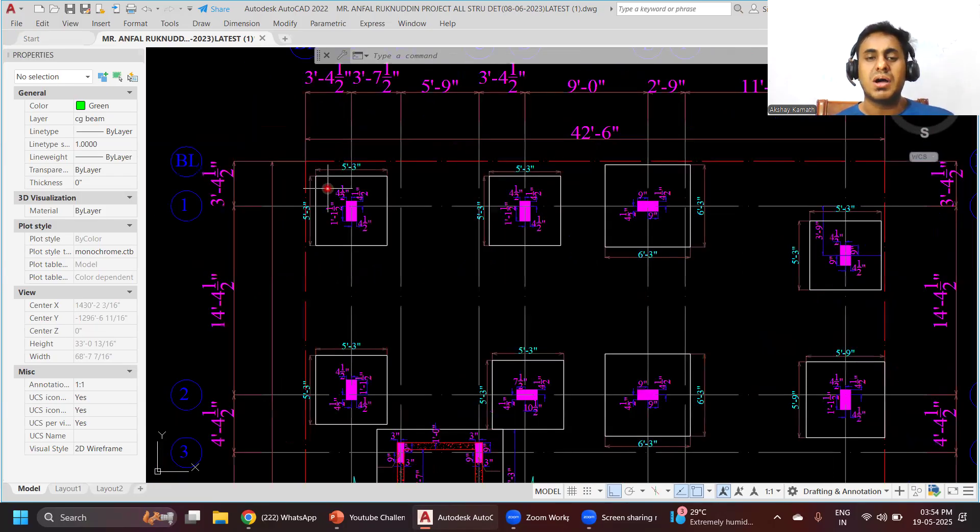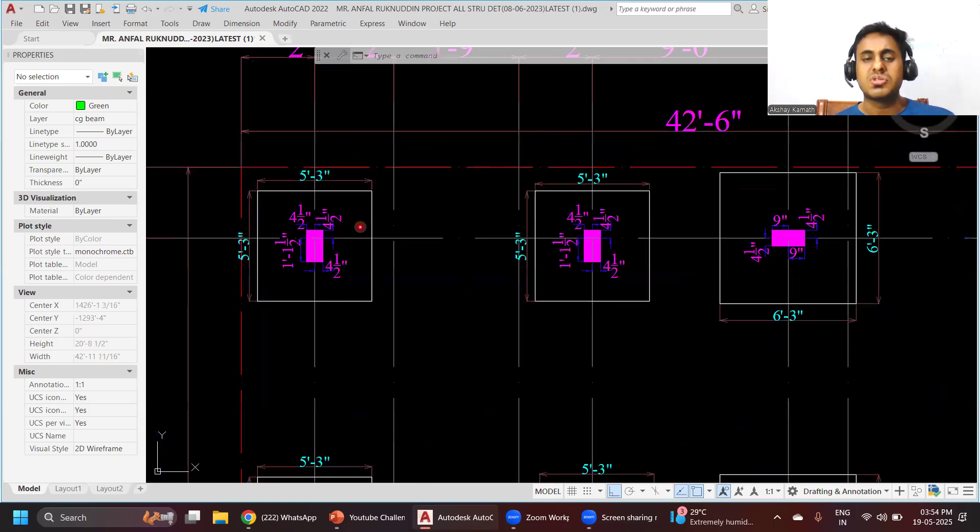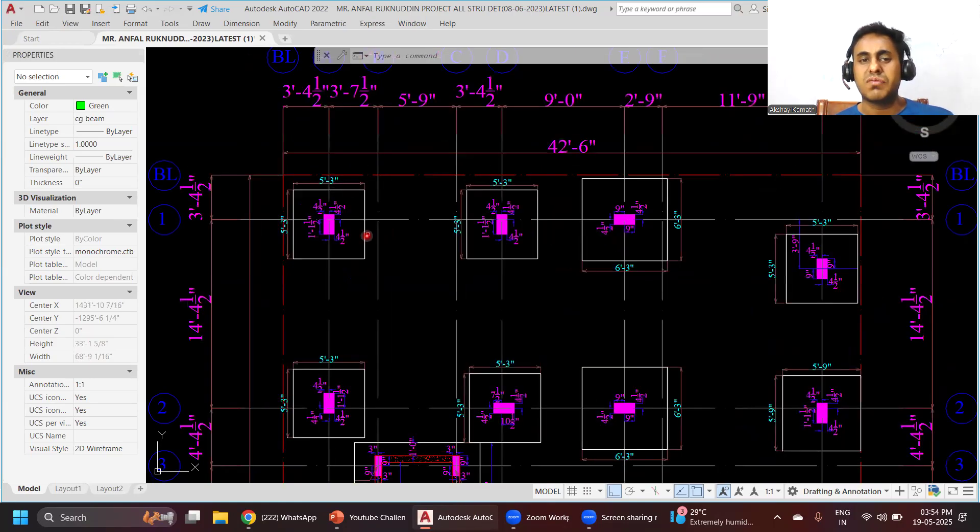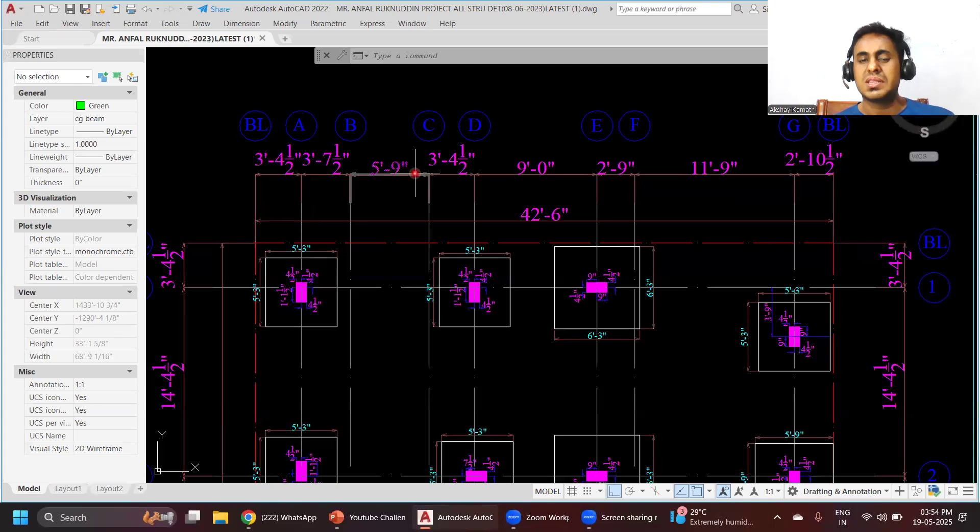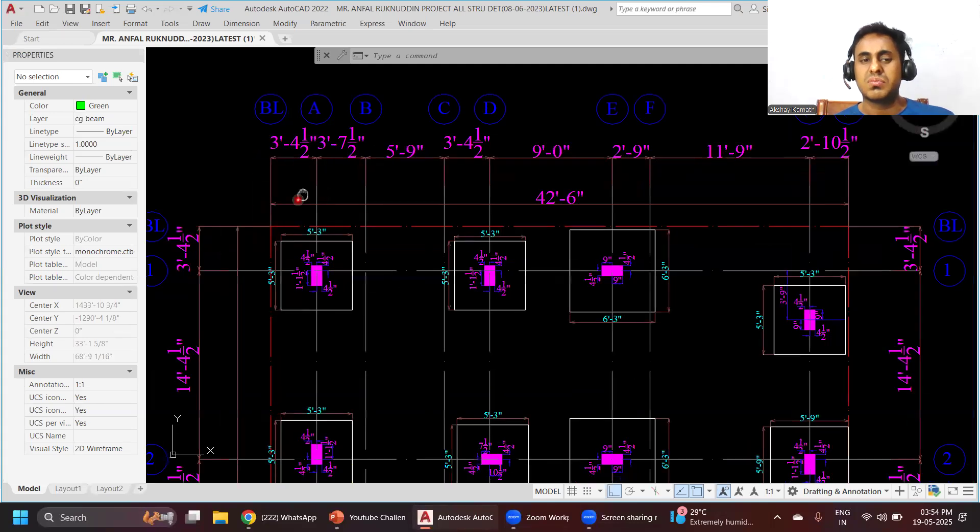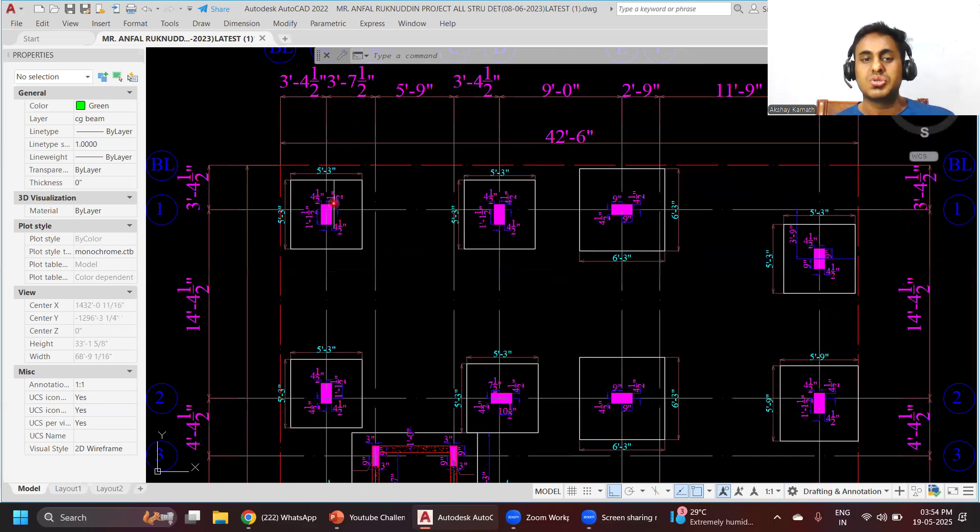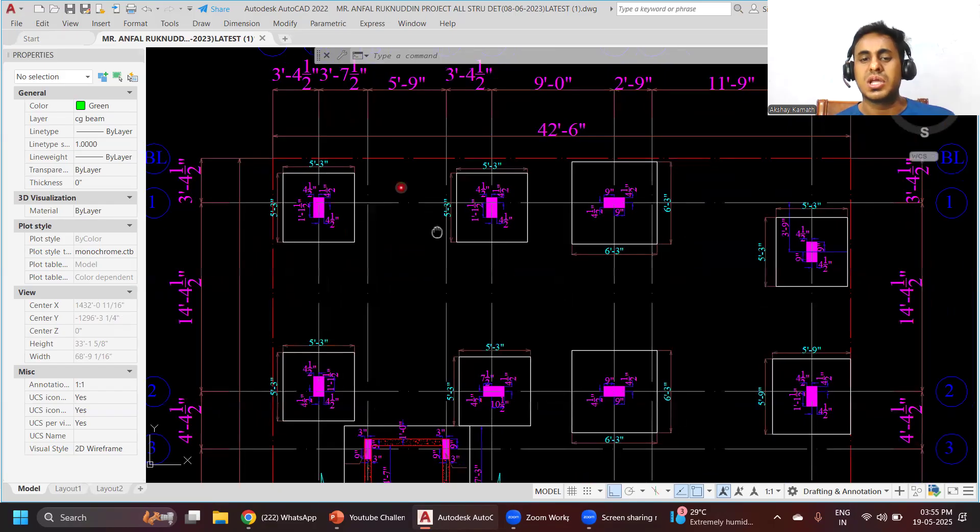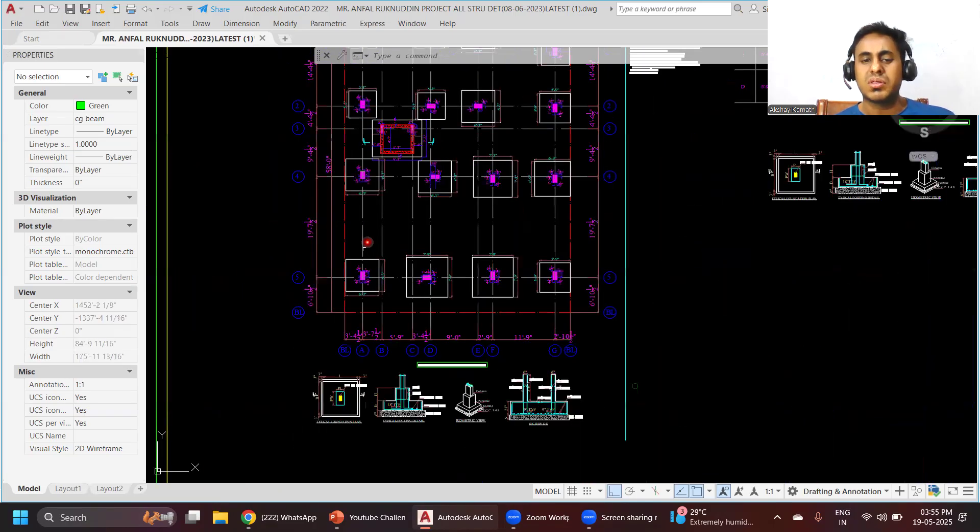We'll explain how to do the drafting of all these things - how to put the grid lines, how the lengths and breadths are decided, how the naming should be done like F1 footing, F2 footing and all. We'll concentrate on these things.